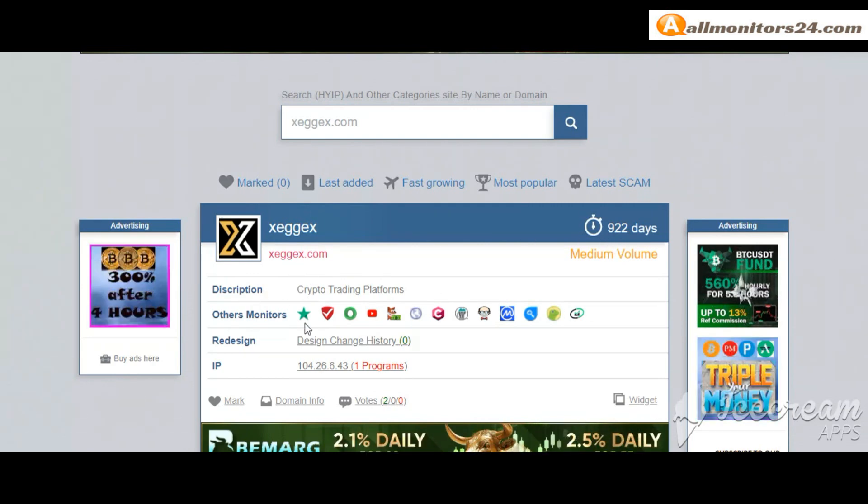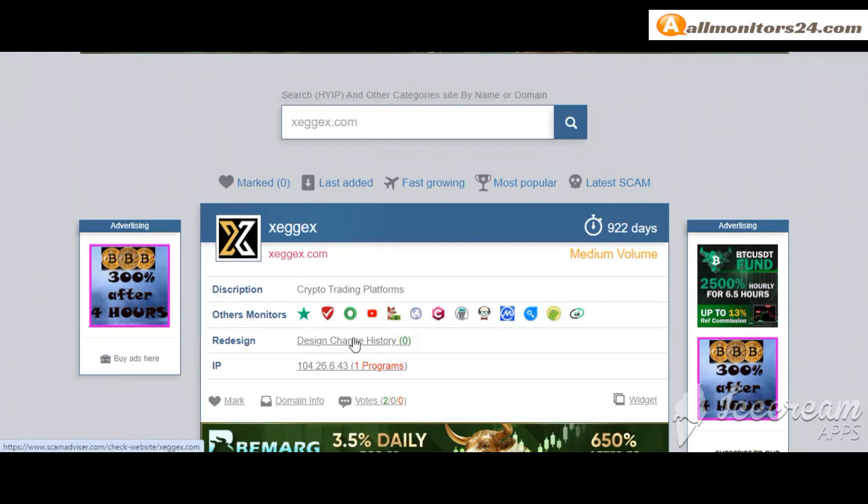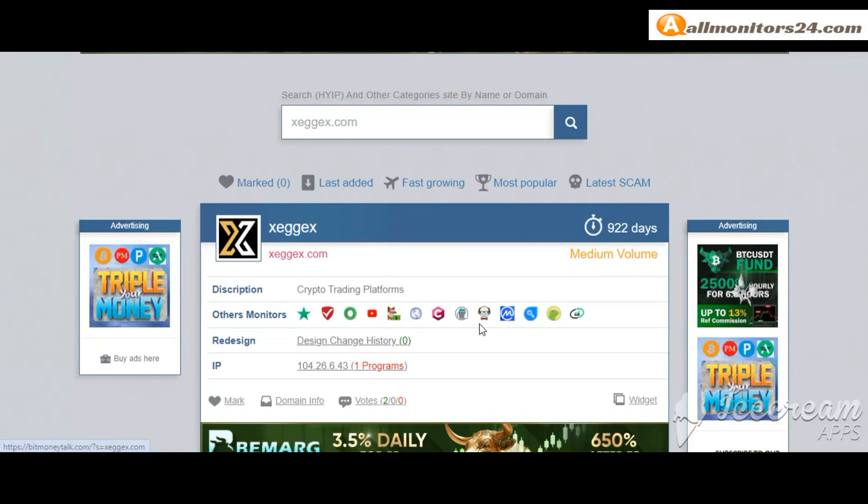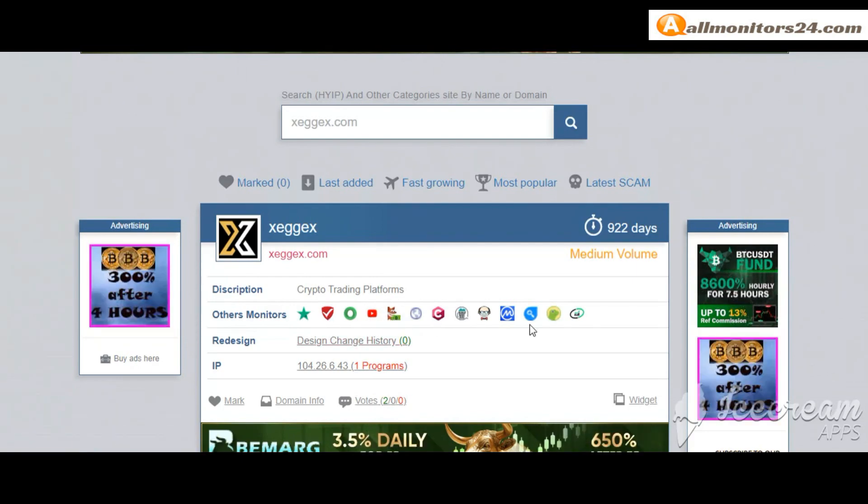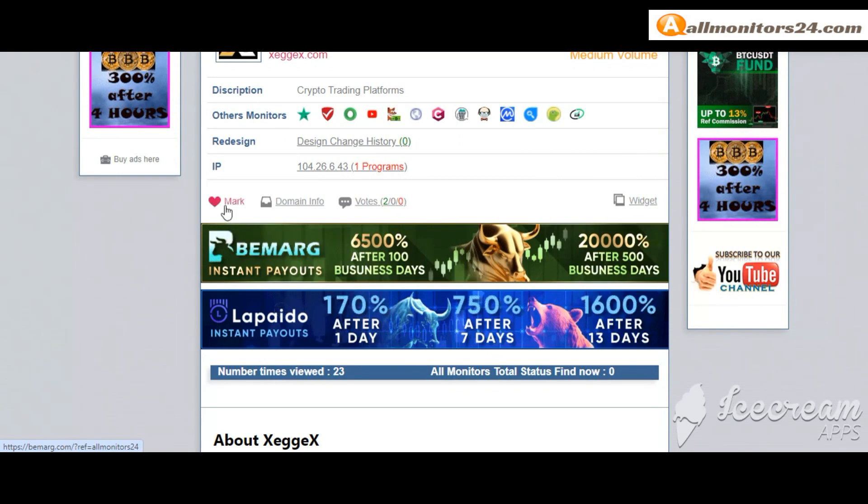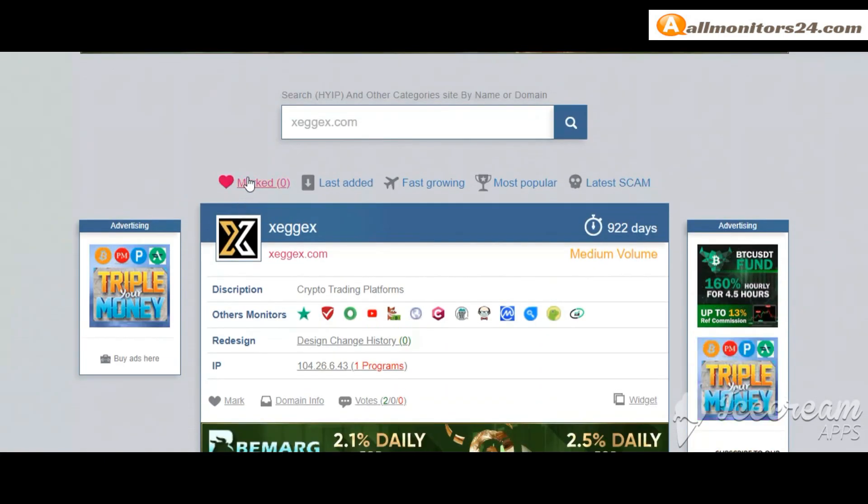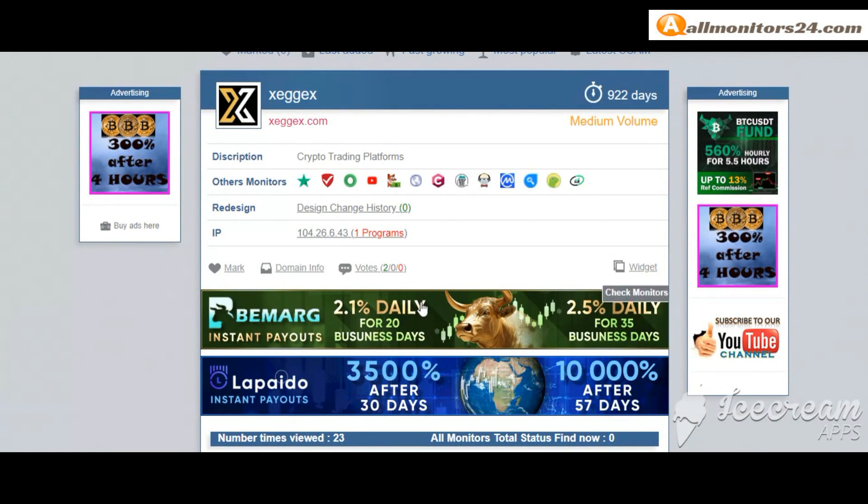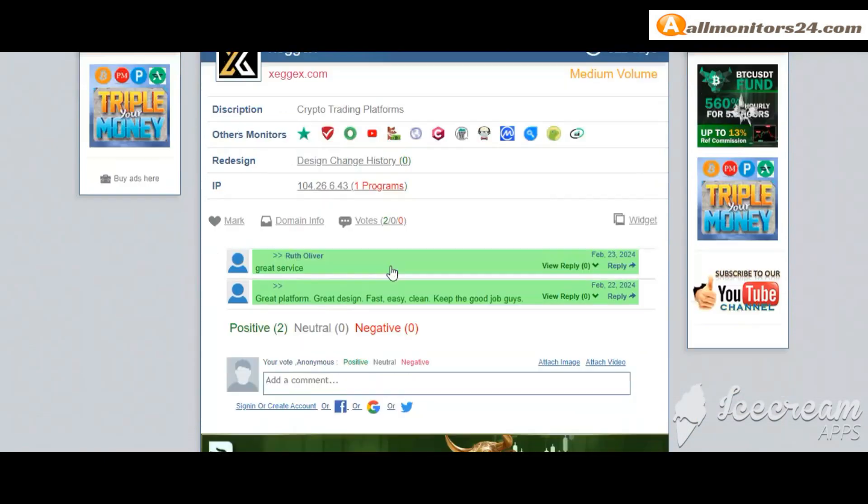Other monitors like Trust Pilot, Scam Advisor, YouTube and more - click and see. If you like this site you can mark here, and go to the mark menu.